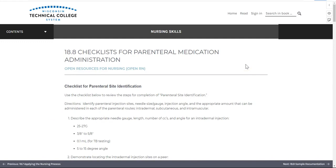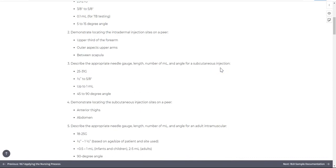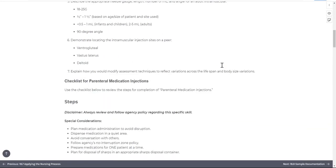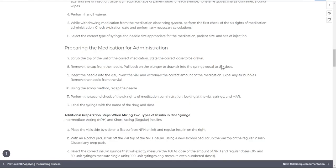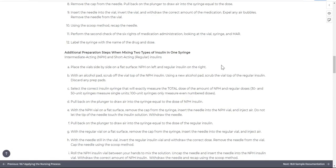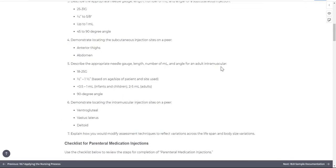There are a couple of new features to the book. First, you will find suggested checklists that are provided in each chapter, with the reminder that you should always follow agency, school, and current evidence-based sources when completing nursing procedures.